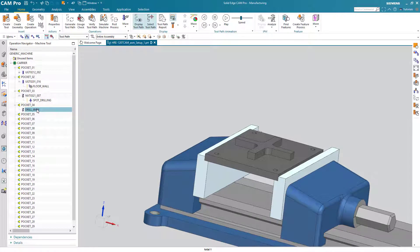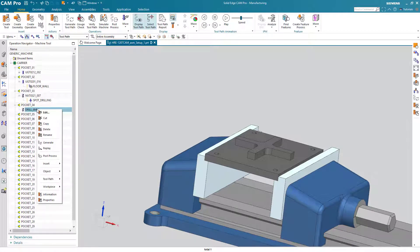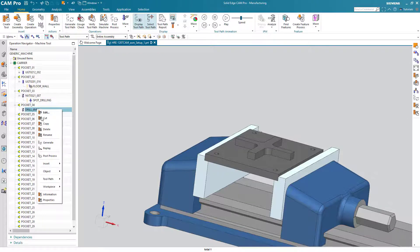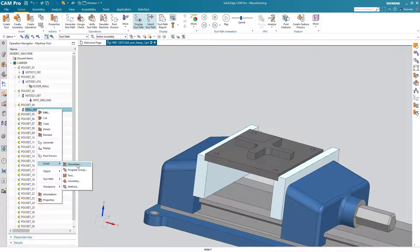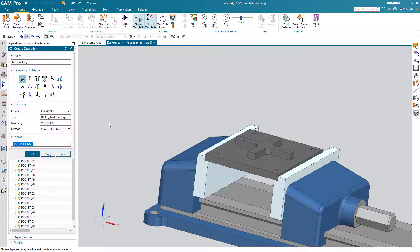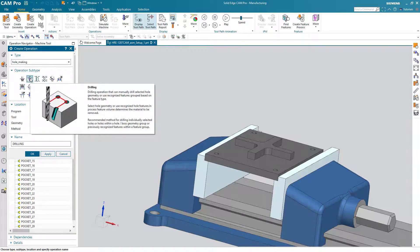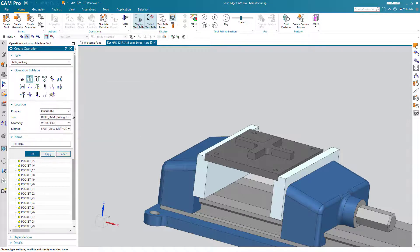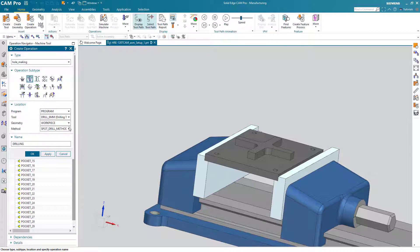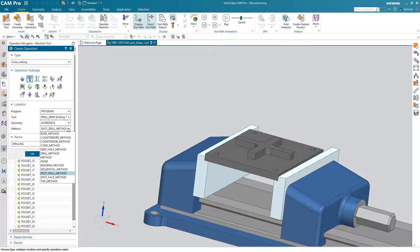Now we can create a drilling operation very similar to the same way that we created the spot drilling operation. Insert operation. Standard drilling. Change the method to drill.